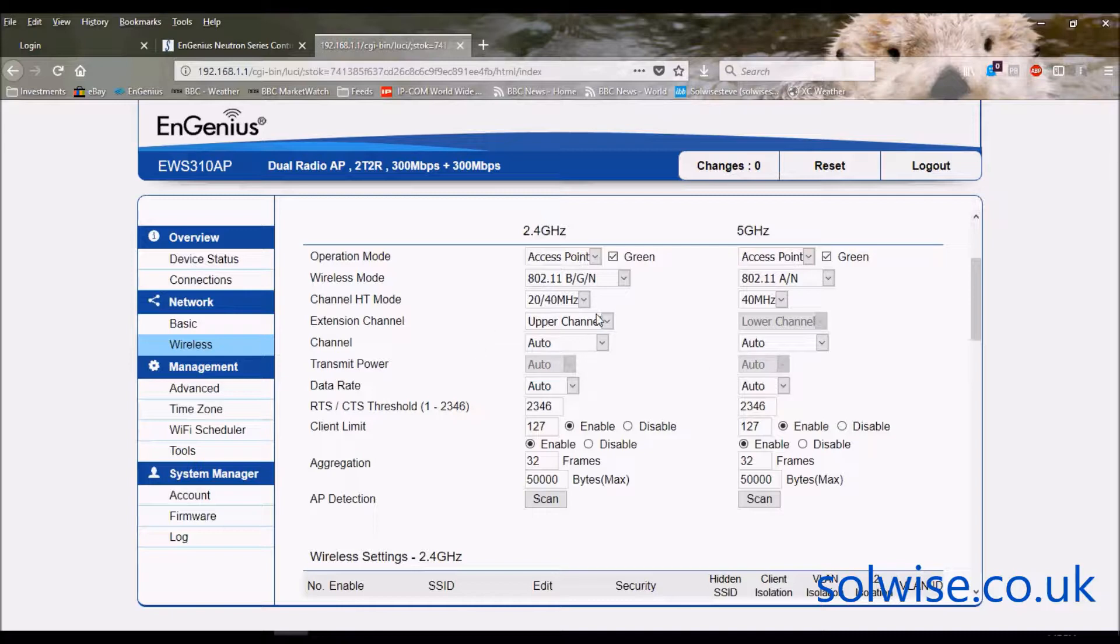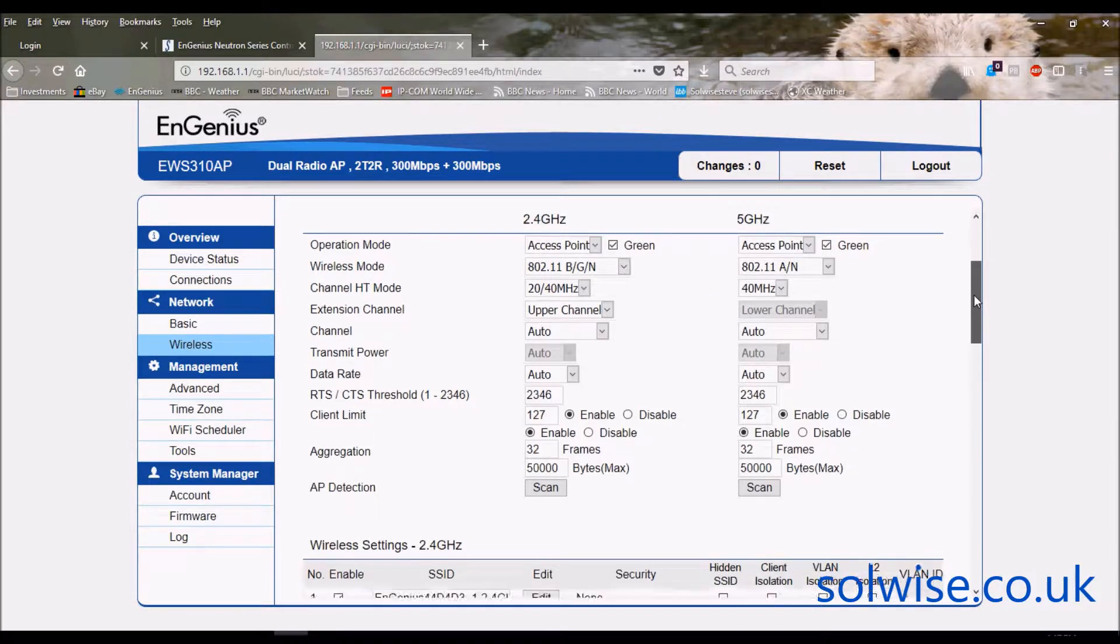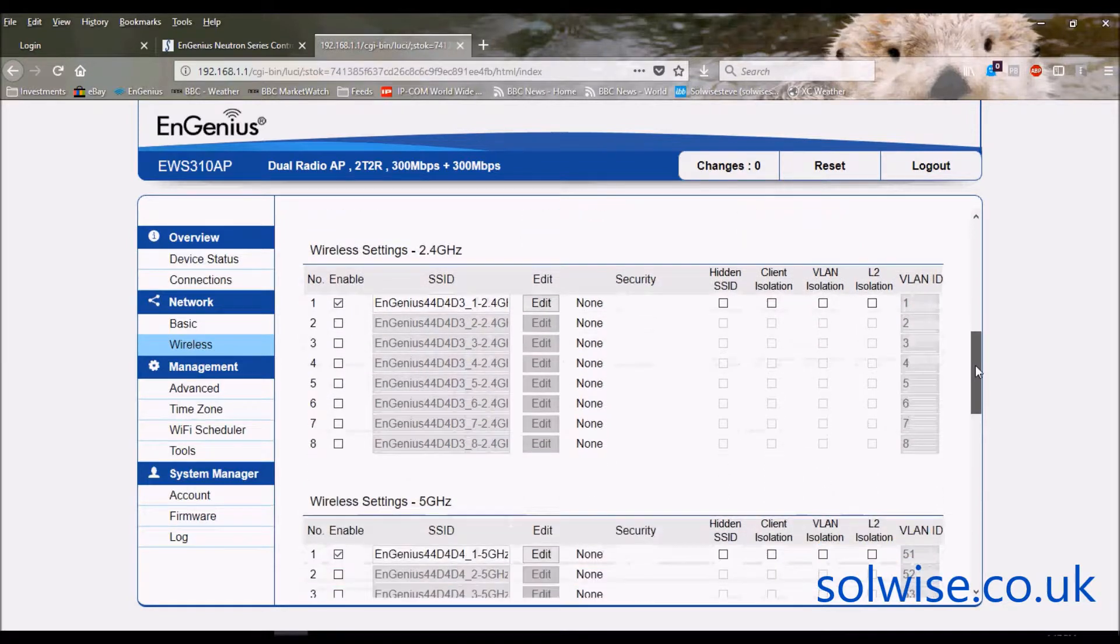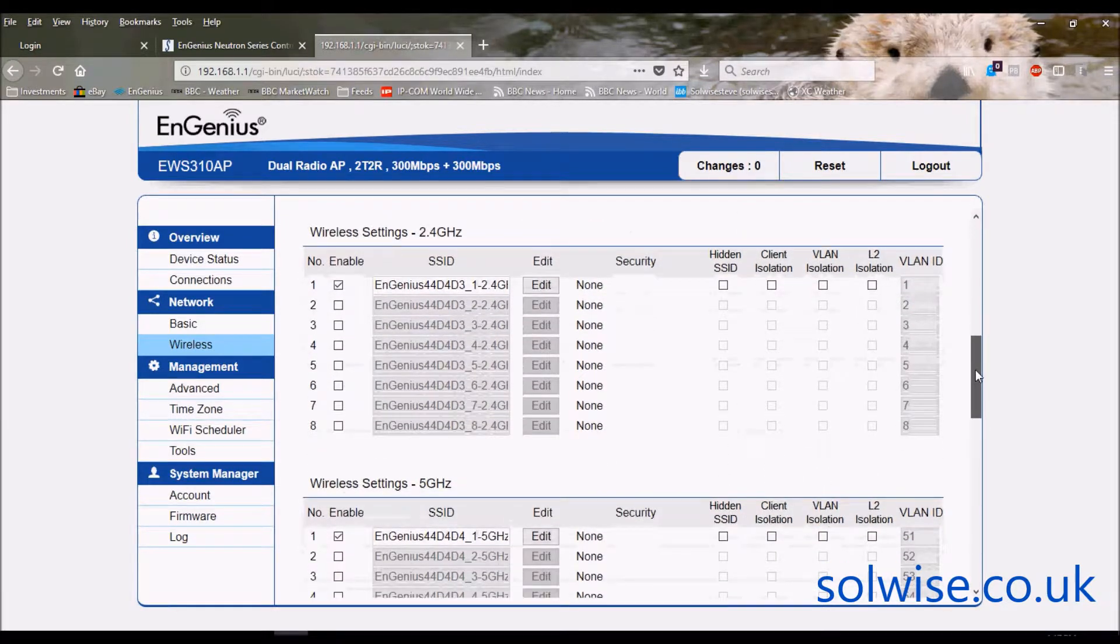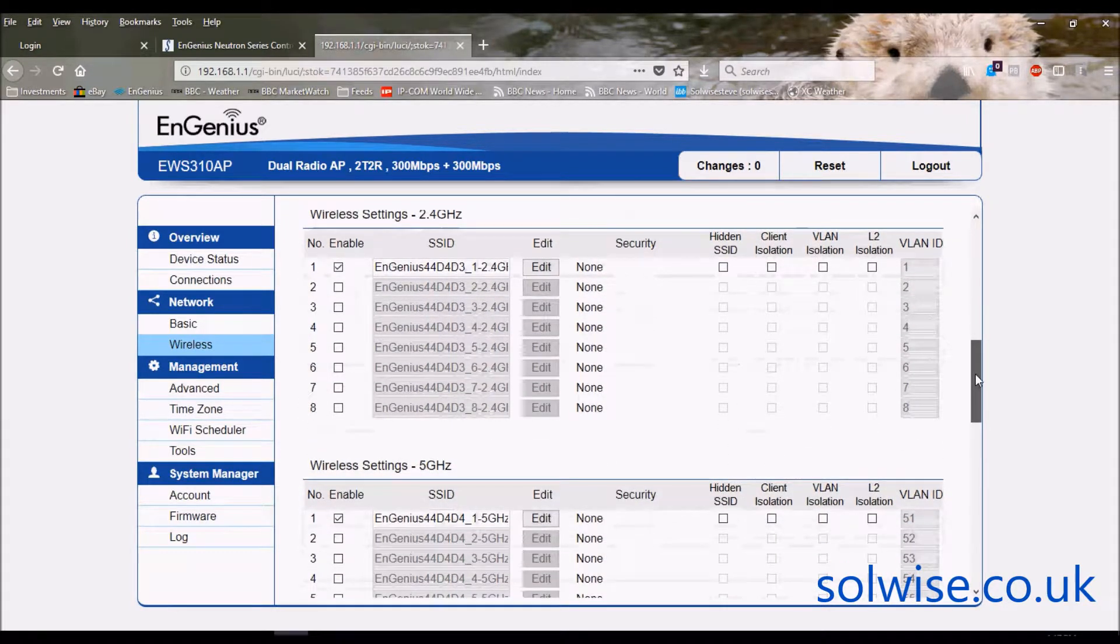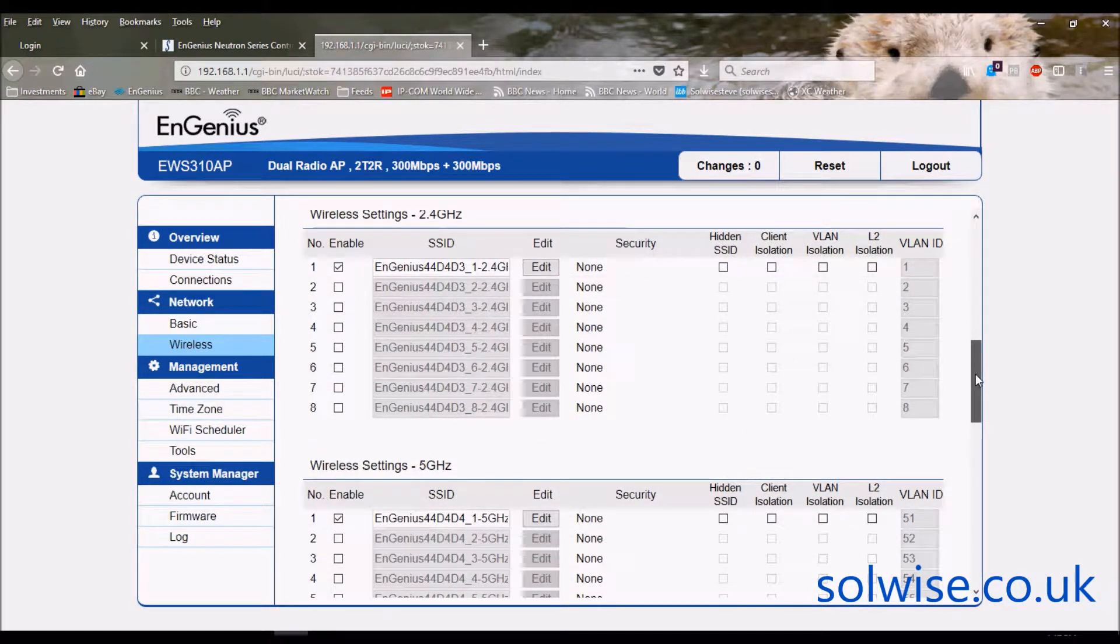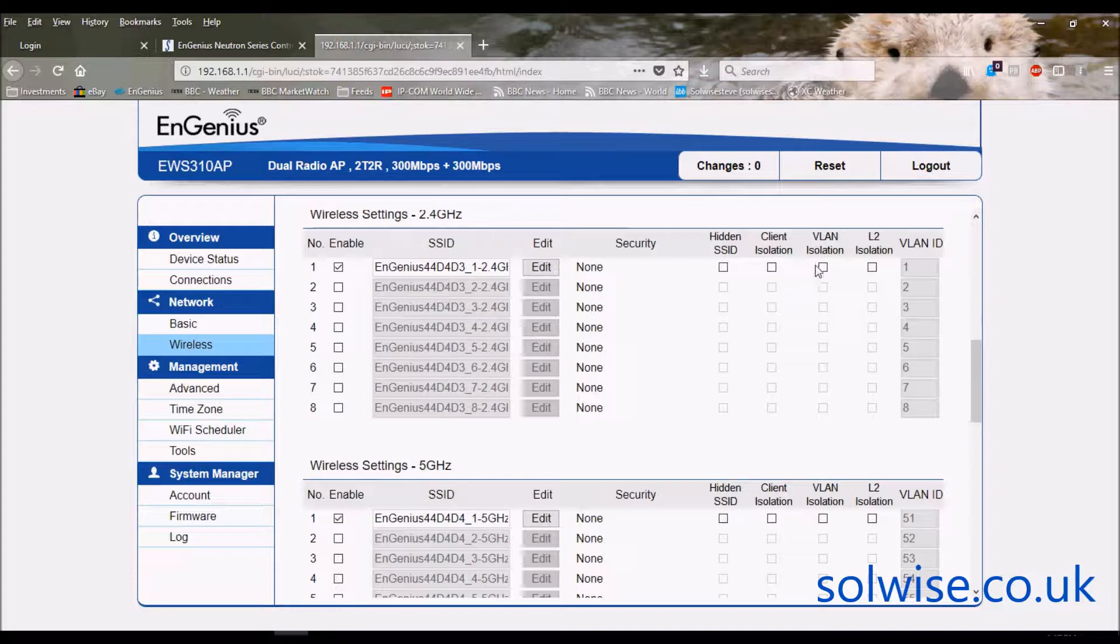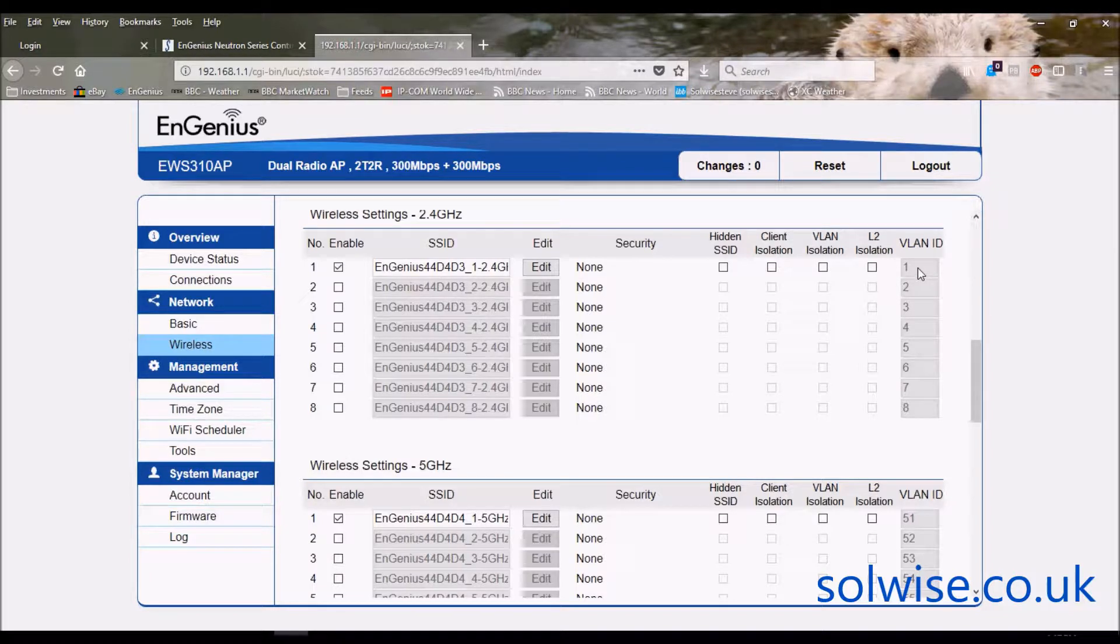So you've got channel capabilities, you can decide whether you want it on a 20 or 40 meg wide 11n band. Coming down you've got two sets of SSIDs, two sets of 8 SSIDs. So you've got 8 for 2.4 and 8 for the 5 gig. Similar set of specifications for all the SSIDs, i.e. you can have specific security, client isolation, and various other types of isolation and also you can specify a VLAN tag for them if you want.